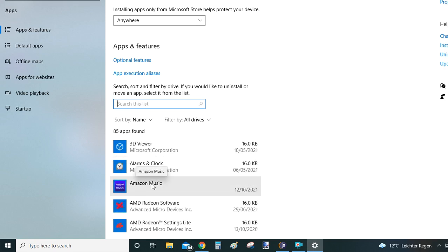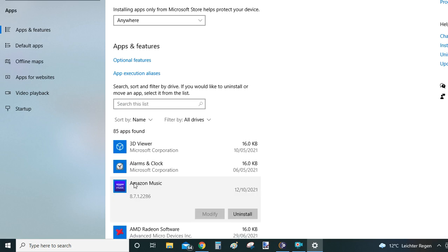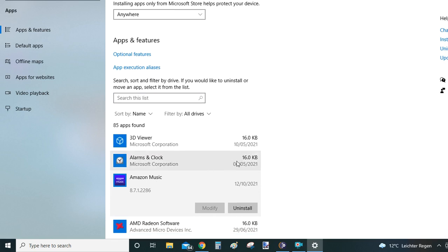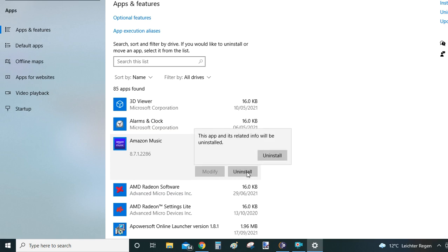In this case, what we do here is we see Amazon Music on the top, so we click on the program name which is going to give us two options: modify and uninstall. Modify won't be active for every program, so in this case really all we are interested in is uninstall. Just click on the button to proceed and you will see a second button appear.